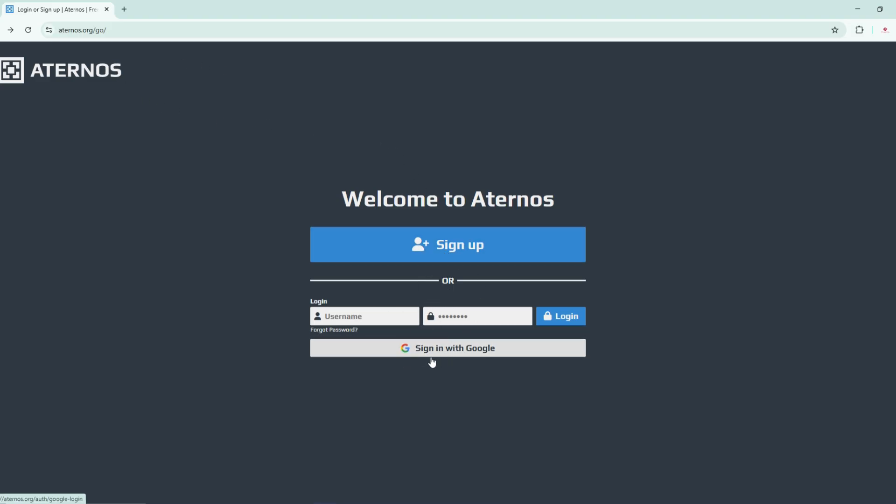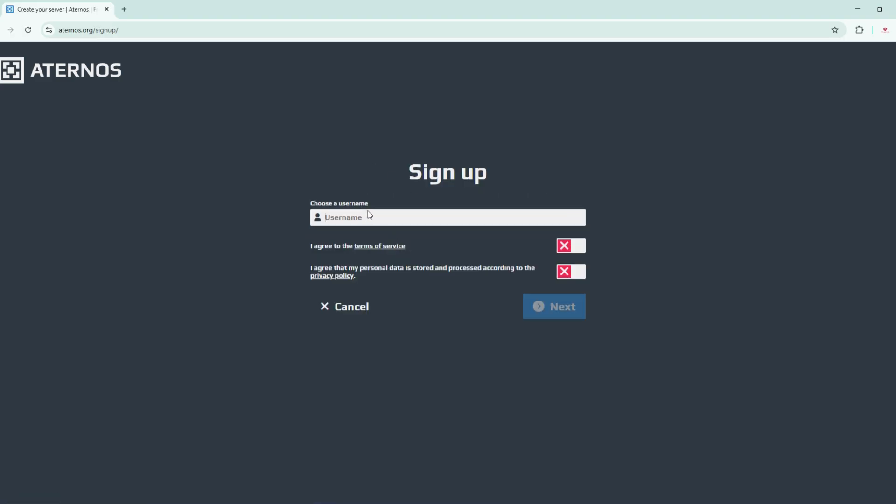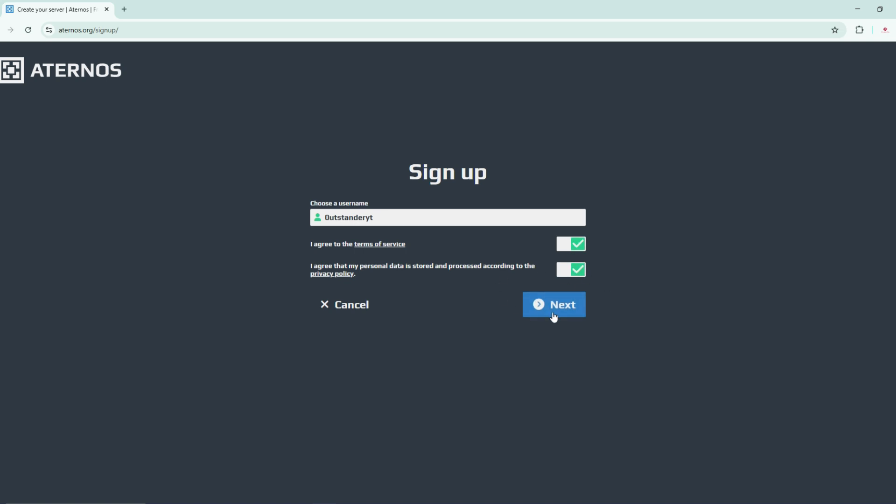We have two options: you can either click on sign up or sign in with Google. I'm going to stick with the sign up procedure. Now we should leave a username. I believe every username has a capacity of three servers that you can create.